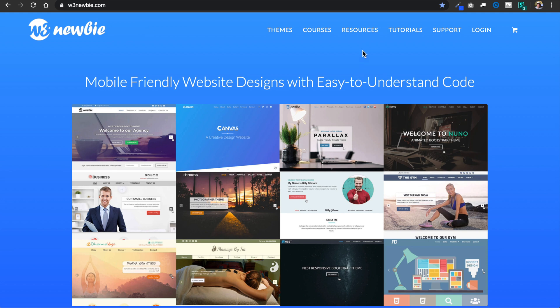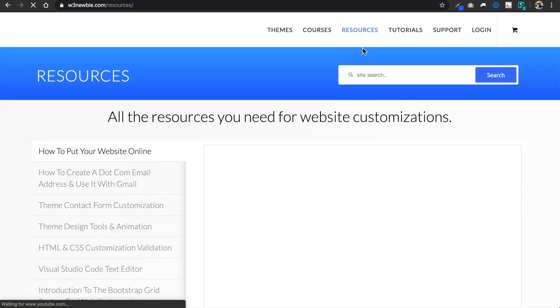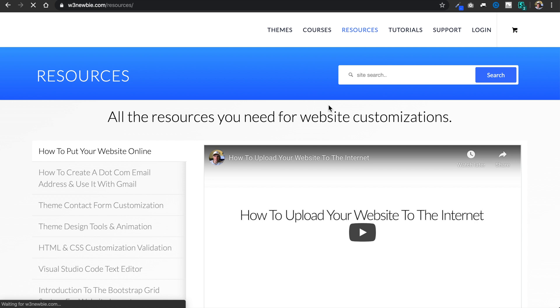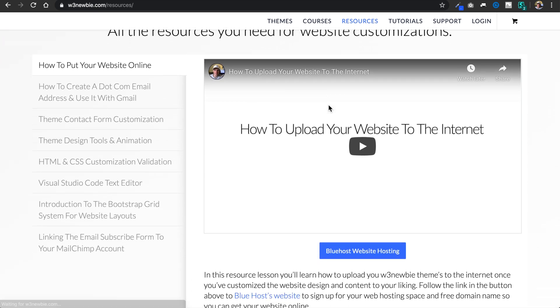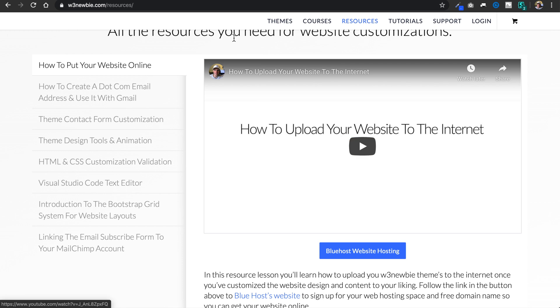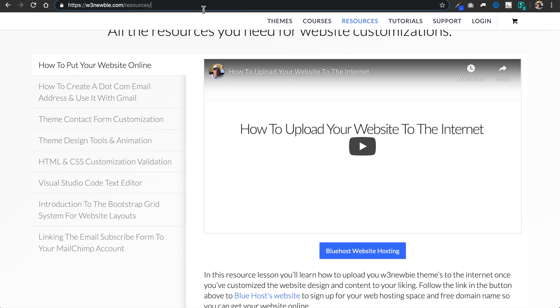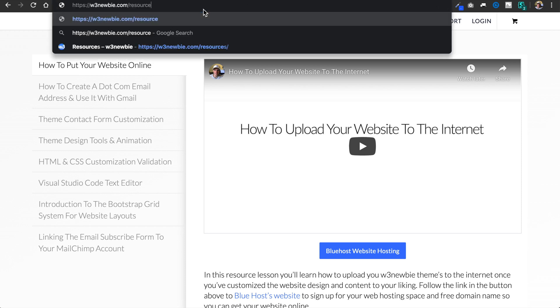So I'm going to start from my website at w3newbie.com and go to the resources page where I'll have a link to Bluehost, which is the web host we're going to use to upload our website to the internet. Or you can just go to w3newbie.com/hosting, which I'll have a link to in the description.